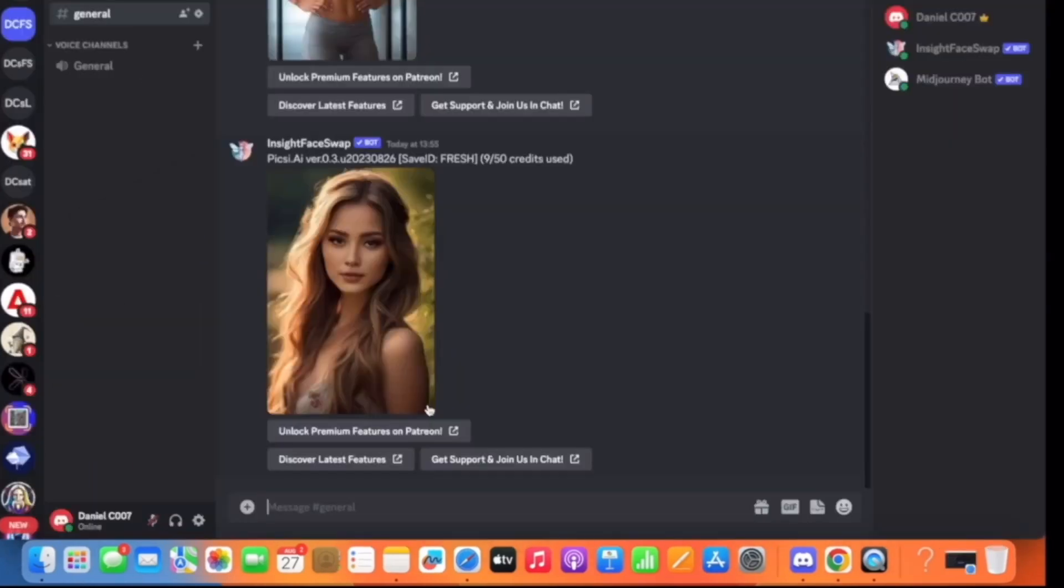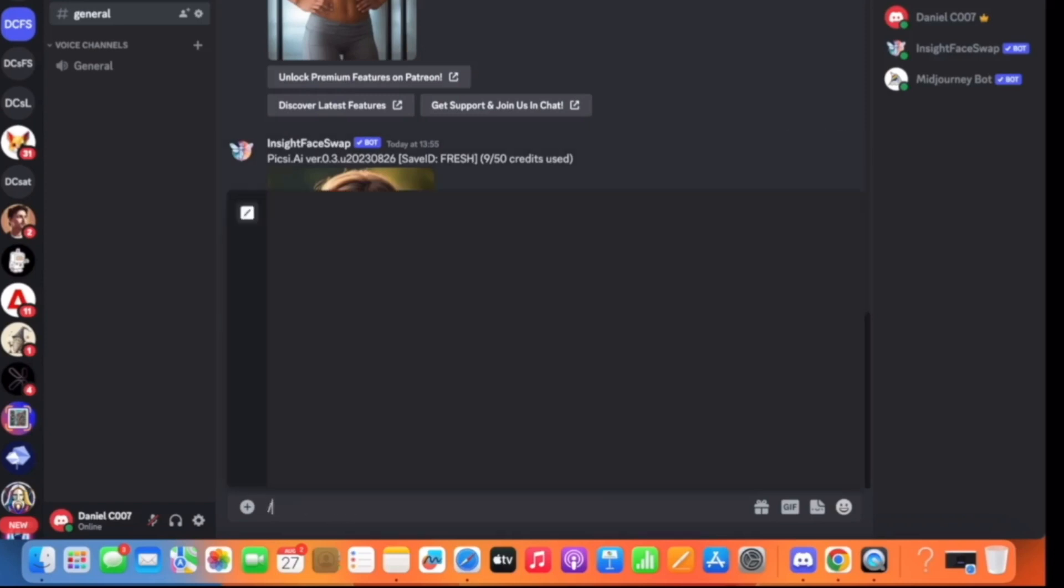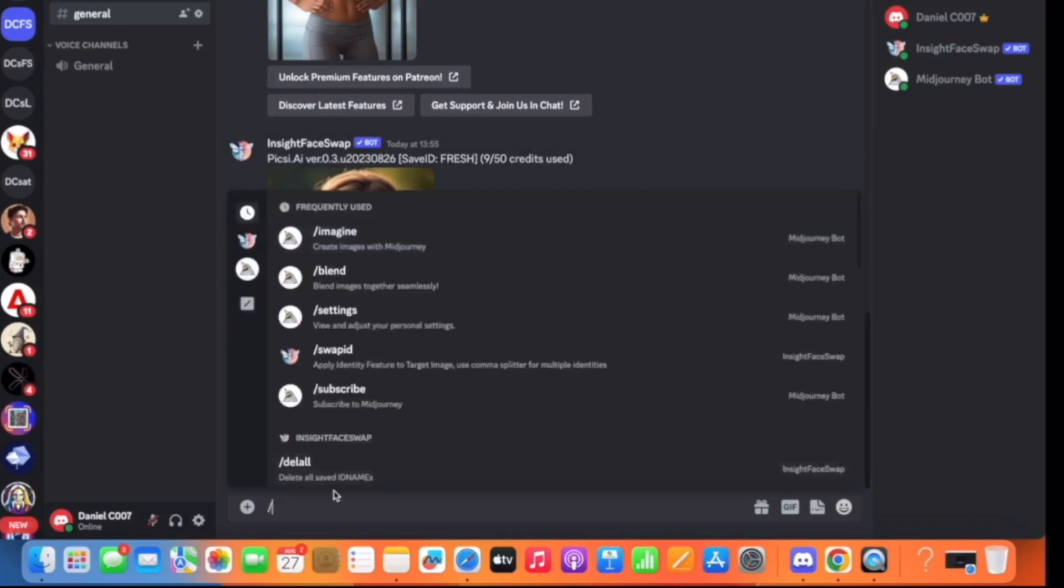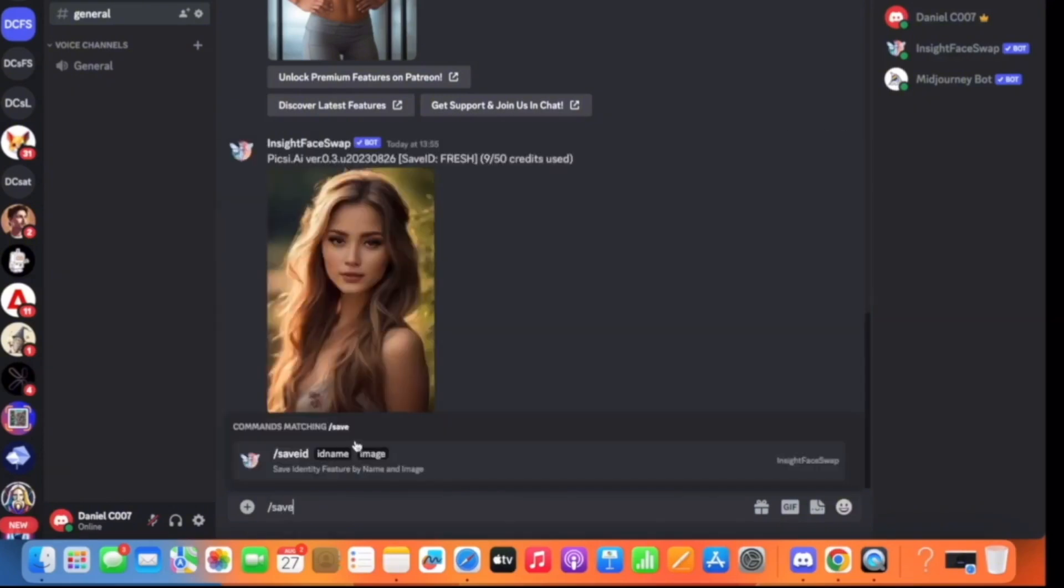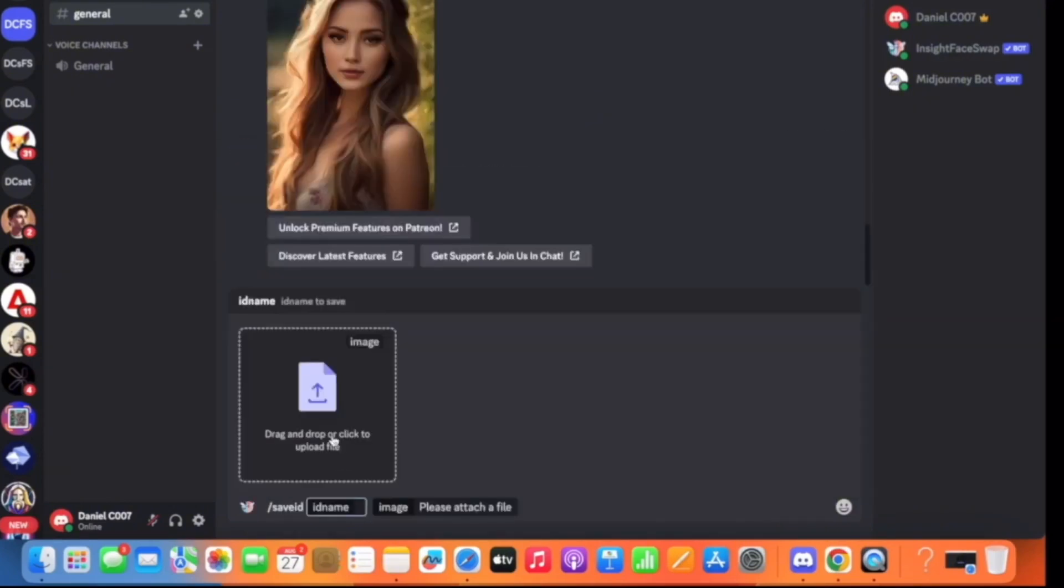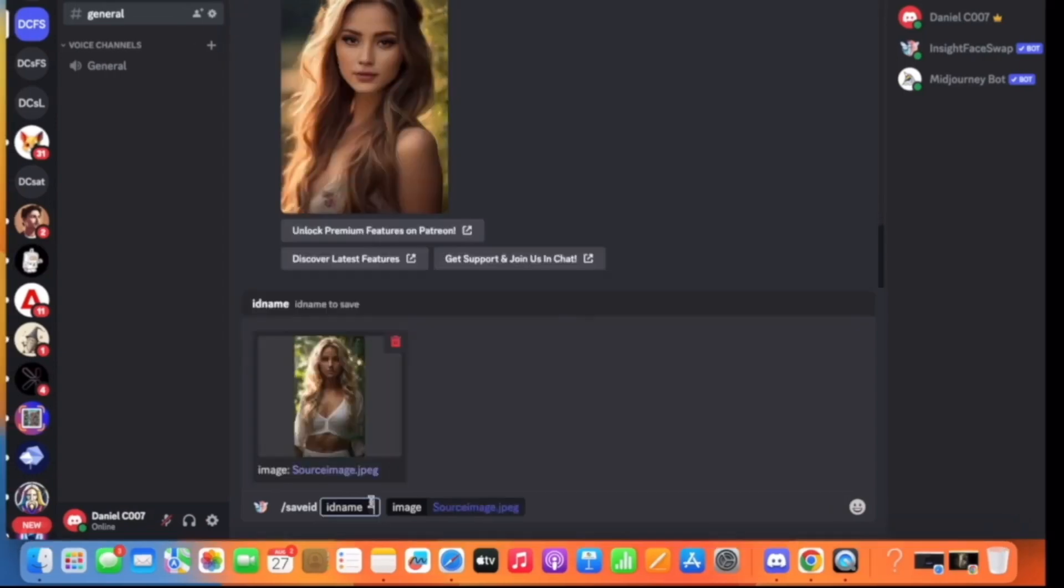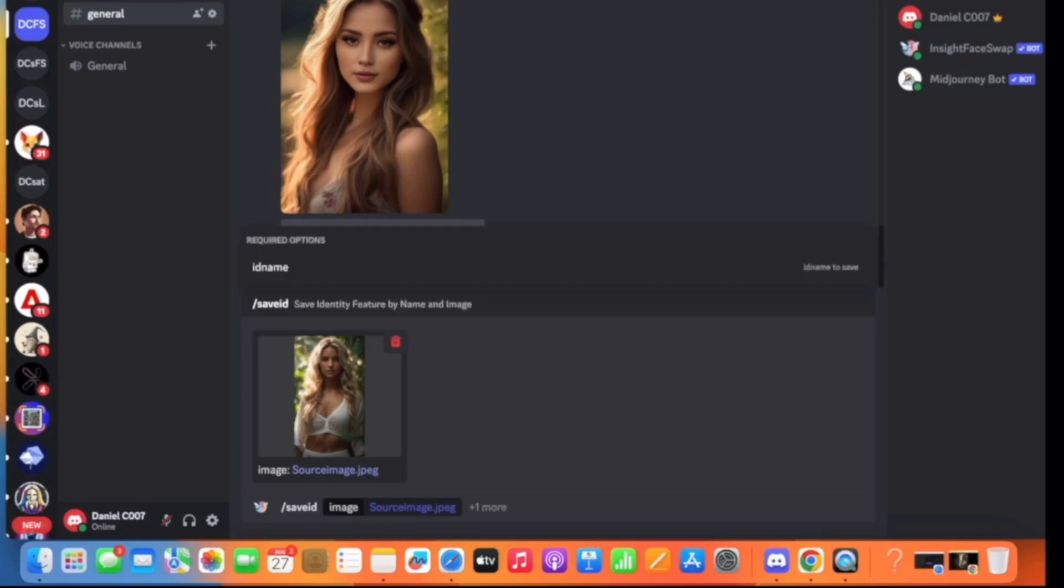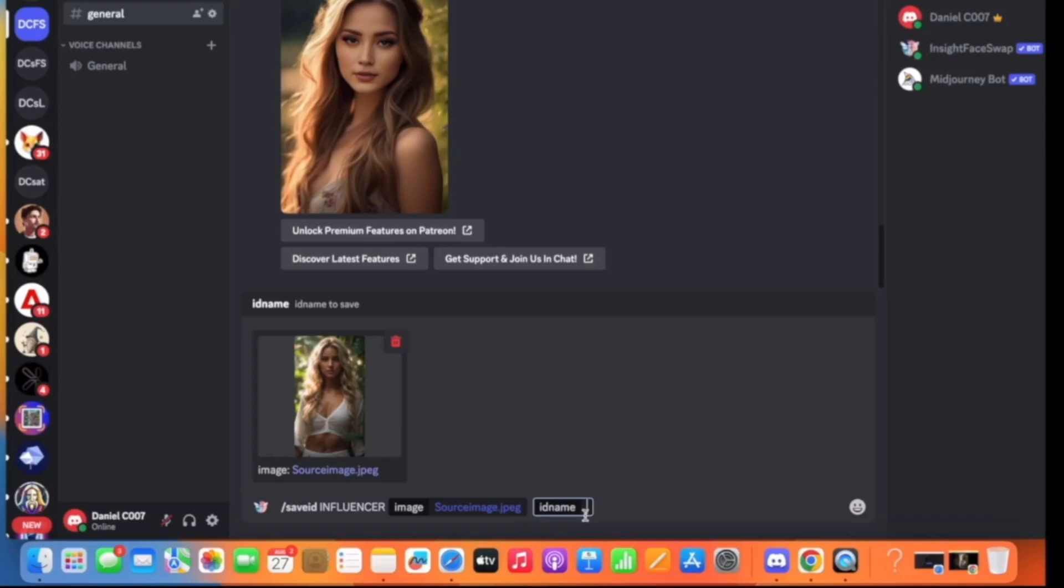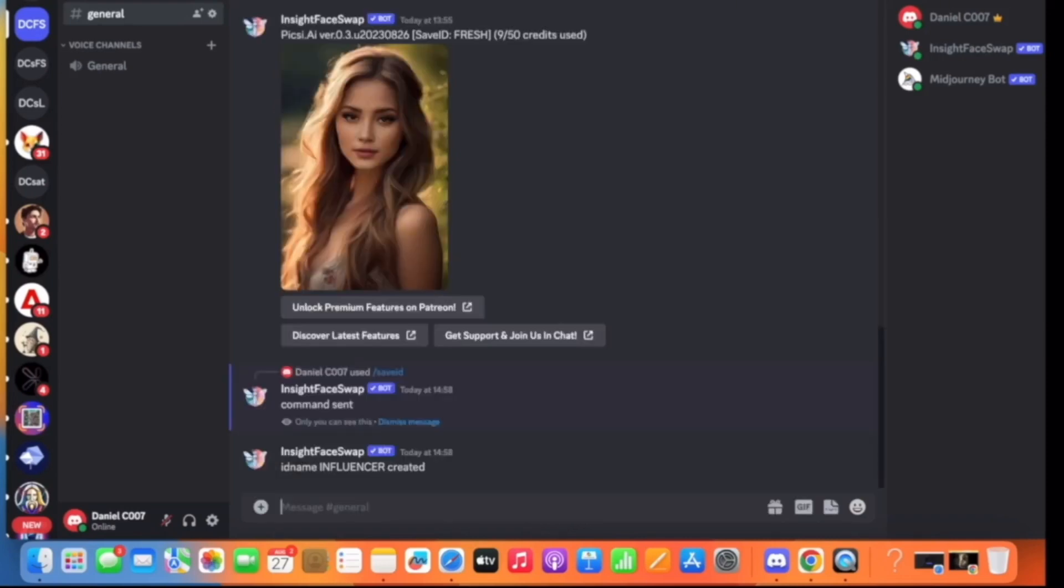Once that is done, you will see this interface. Come here in the prompt box. Click forward slash and first we click on save ID. You'll see this. Now we need to upload our source image, which is the image of the AI influencer. So I'll just click on drag and drop and I'll select the source image. Now once you've uploaded your source image, it's very important to name it and remember the name as this will be needed later. So keep a simple and easy name so that you can use it later. I'll just type 'influencer' and then click on enter. So here in front of the ID name it says ID name influencer created.